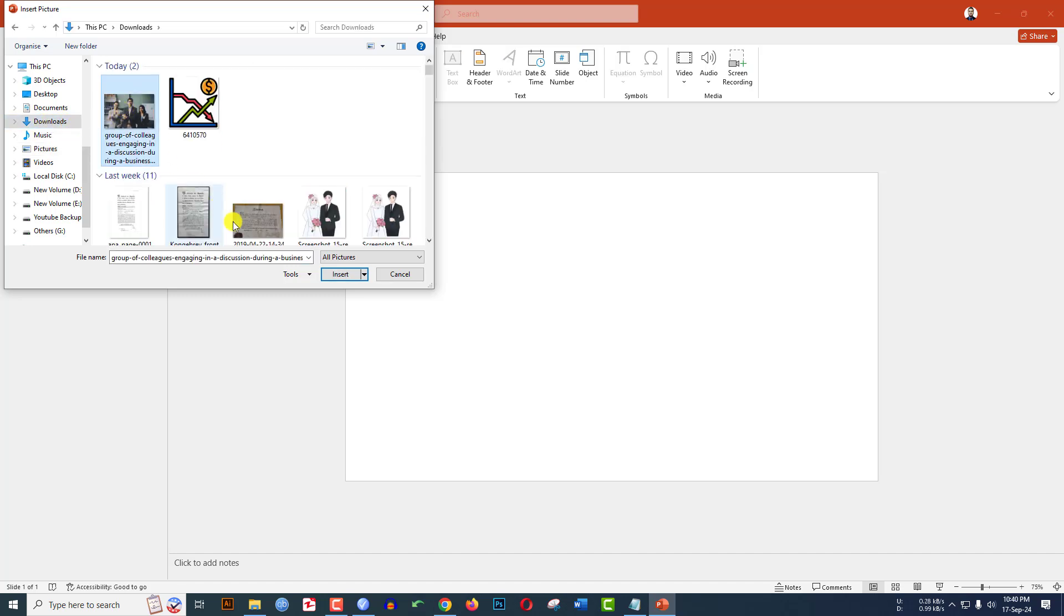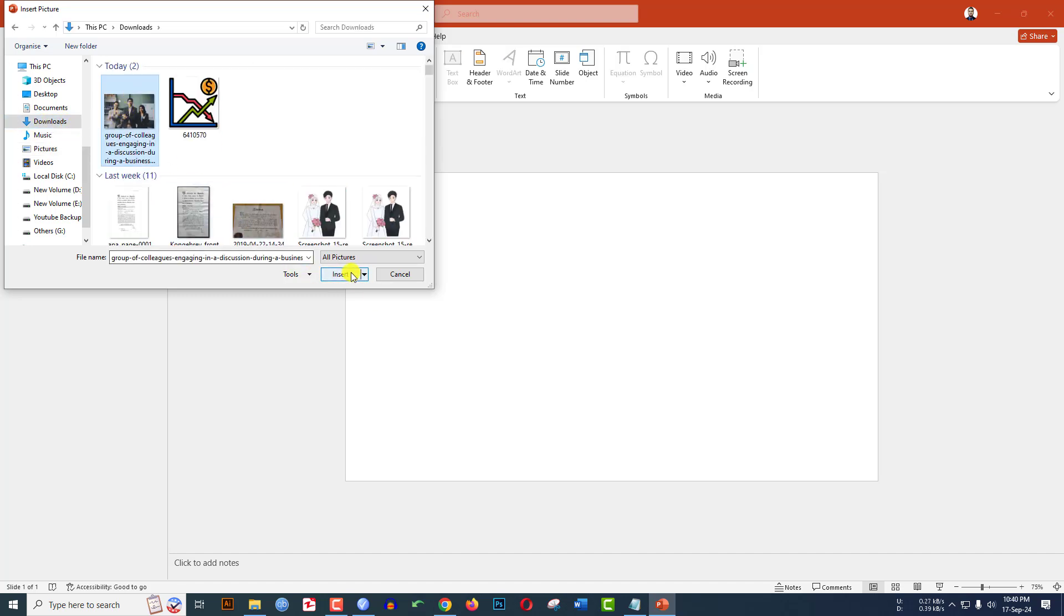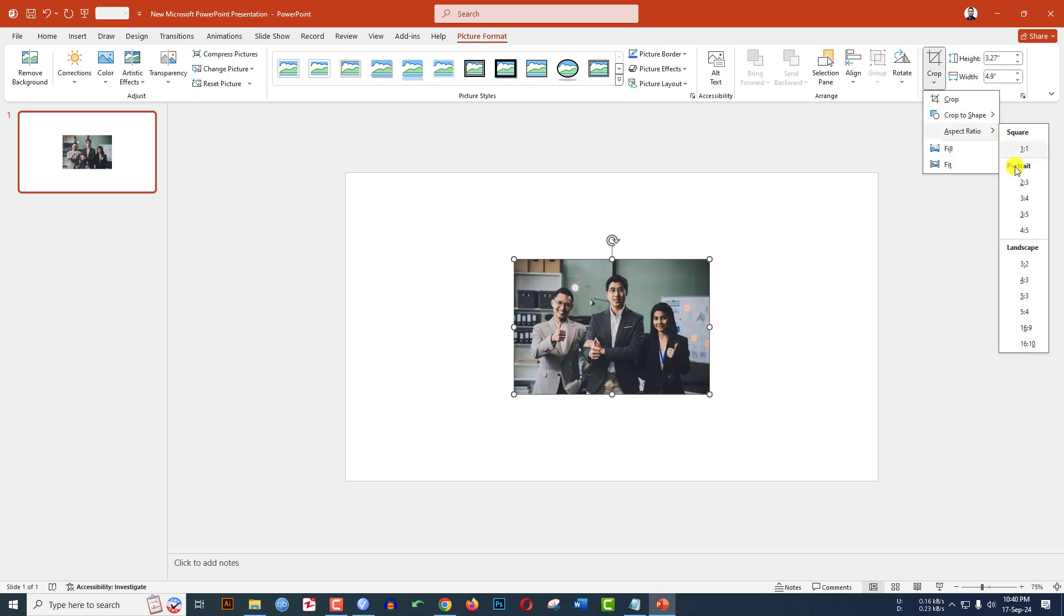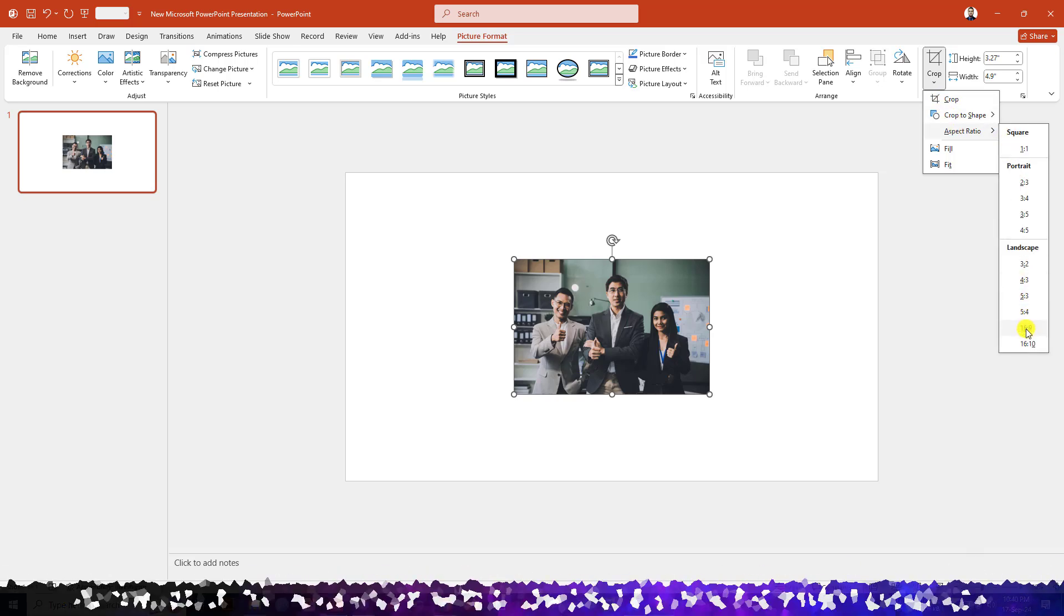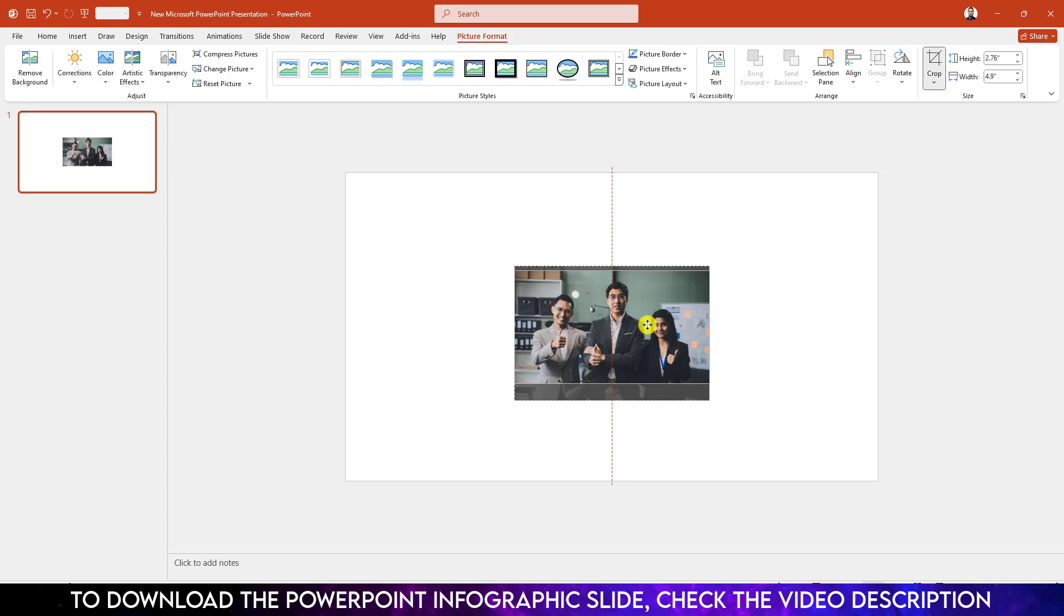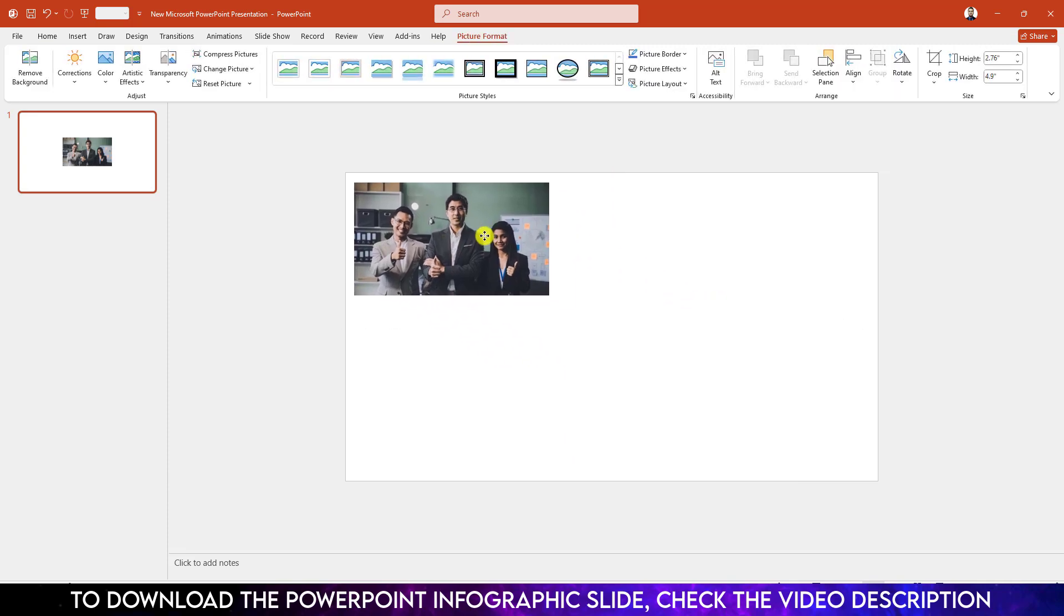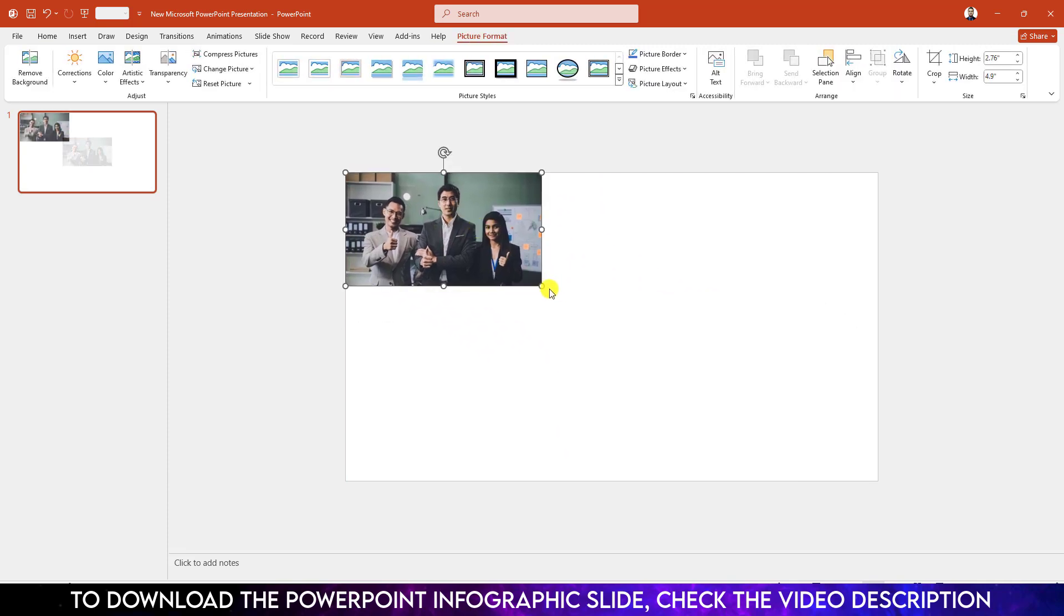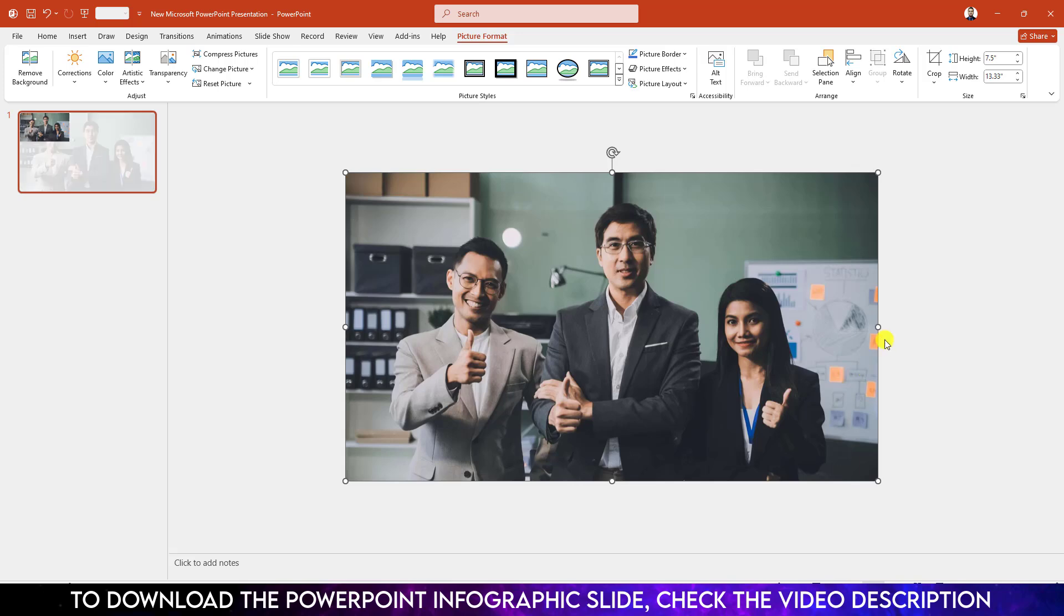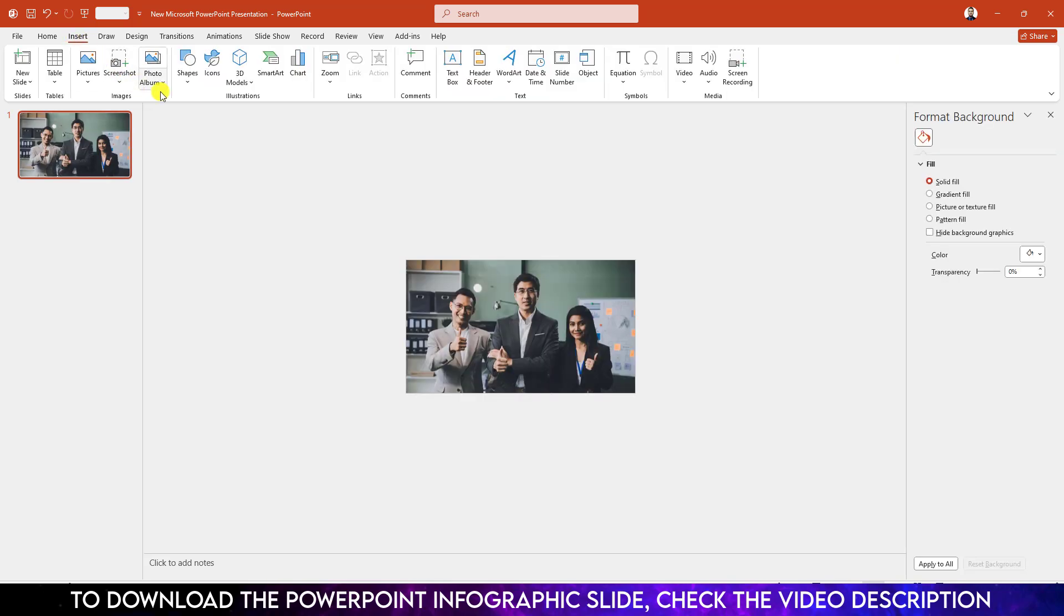Go to Crop, go to Aspect Ratio and make it 16 to 9, and place it like this. Click on outside and make sure it covers the whole slide. Now let me go to Insert, go to Shape, pick this hollow shape.